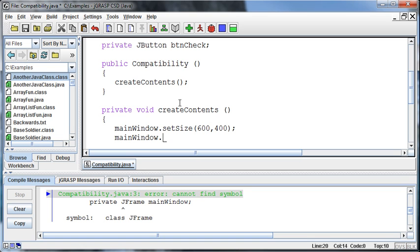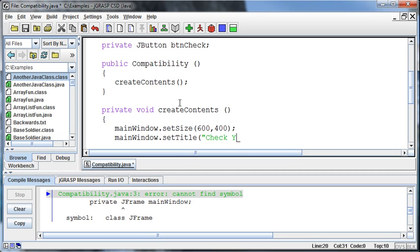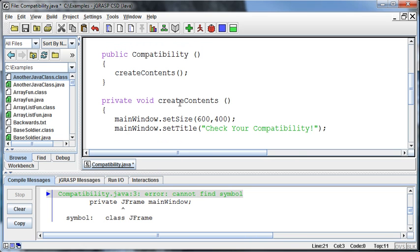And then what else do we need to do? Well, we've got to do a few different things. One is we want to probably set the title. We can set it to something like, check your, make it more of a title, check your compatibility. Wouldn't this save a lot of time to have a little compatibility checker? You just go up, enter it in the computer, check it. If you're not compatible, don't go out. Simple enough. Okay, we're going to go set, in the main window, we're going to set the default close operation, so we can actually close it.